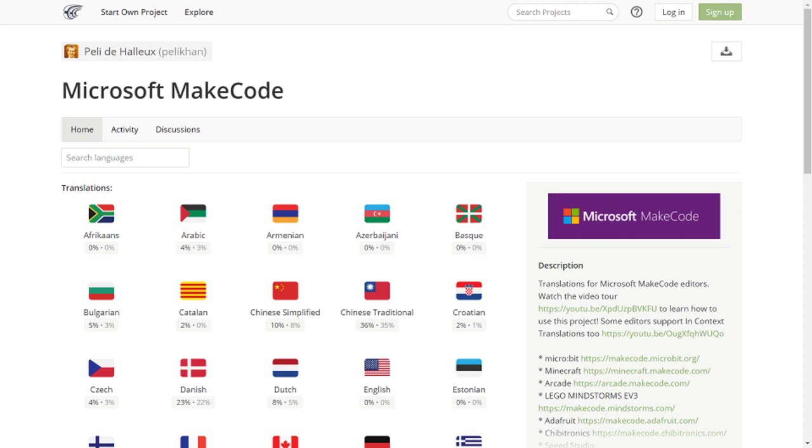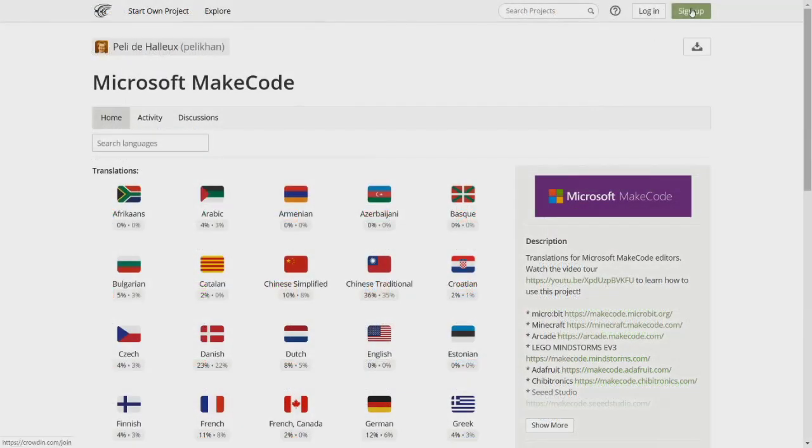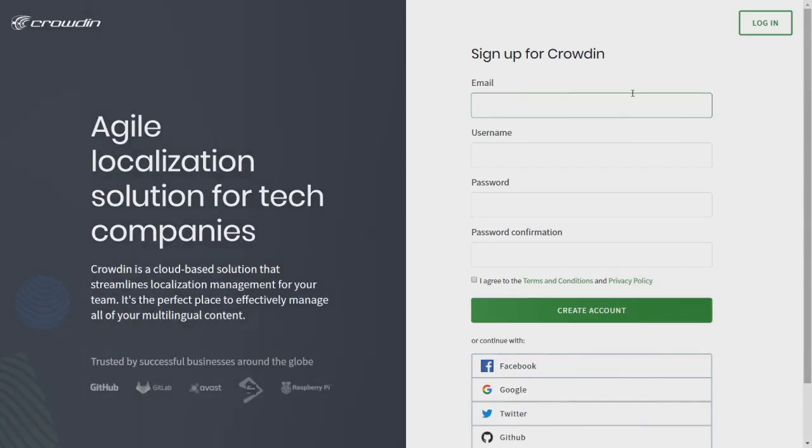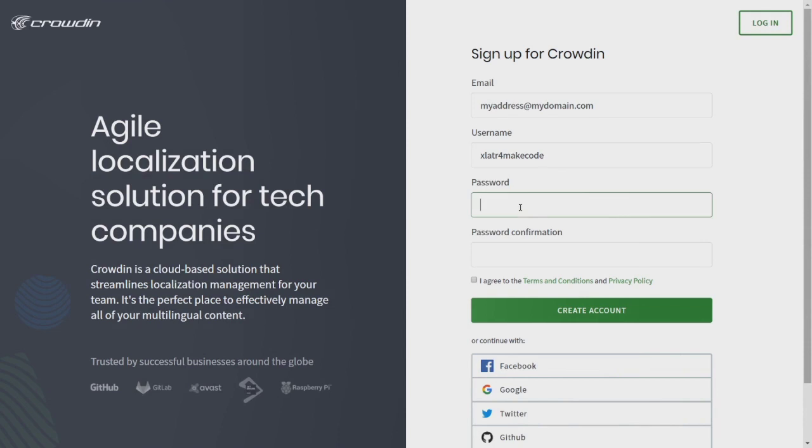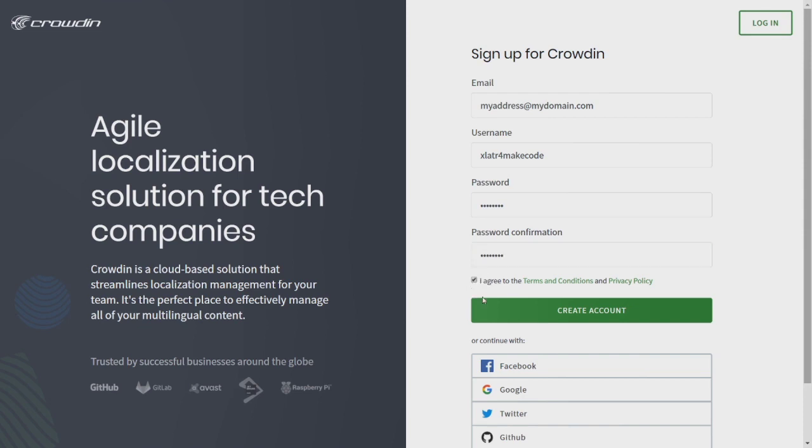If you don't already have an account on Crowdin, you'll have to sign up for one first. Click on sign up in the home page, enter an email address, create a username, make a password, confirm the password, agree to the terms, and click create account.